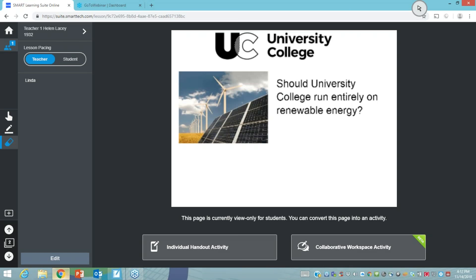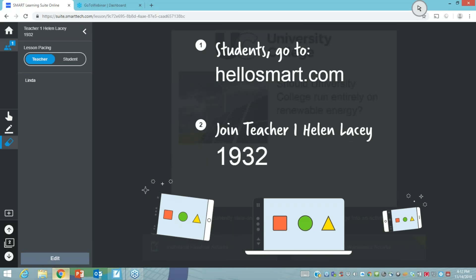The first lesson pacing option is teacher mode, where all the content I'm showing is being pushed to the student devices. I'm going to ask you to hop in and see this — I can see that Linda has already joined. To join, go to hellosmart.com as shown on the board, put in the teacher code which is 1932, then add your name. As you join the lesson, I as the teacher can see the people participating.